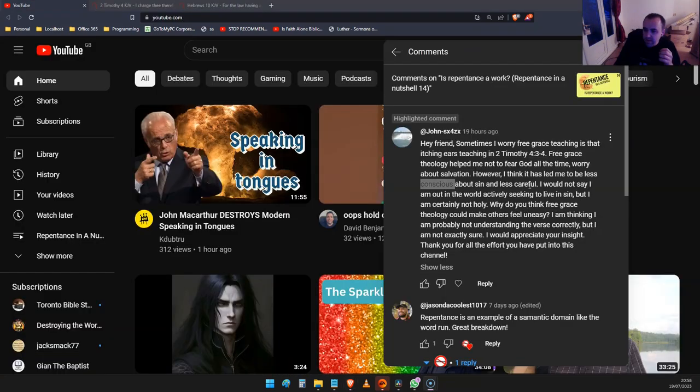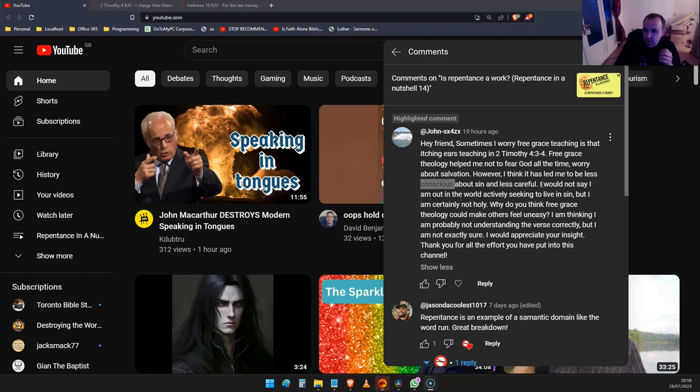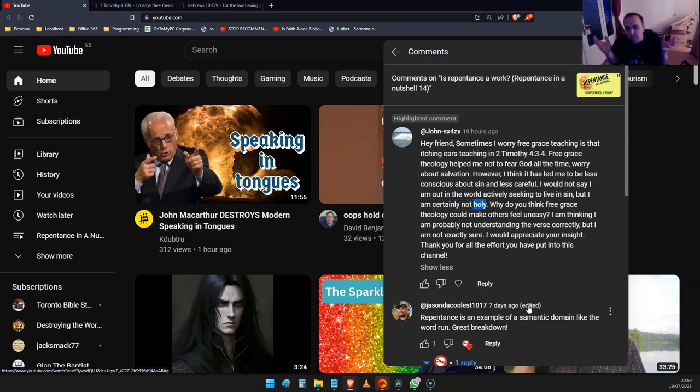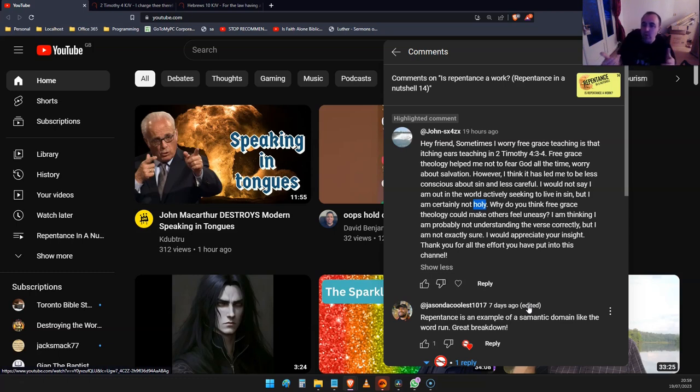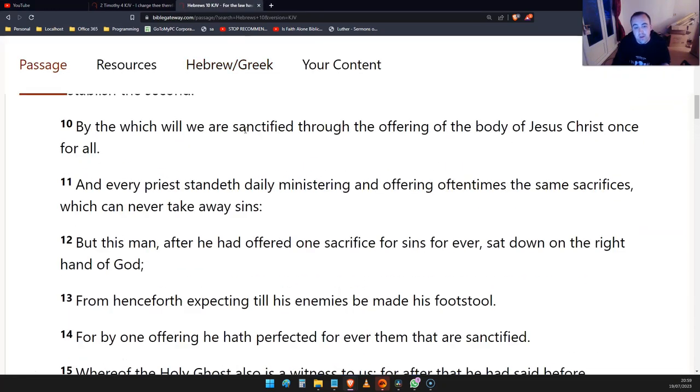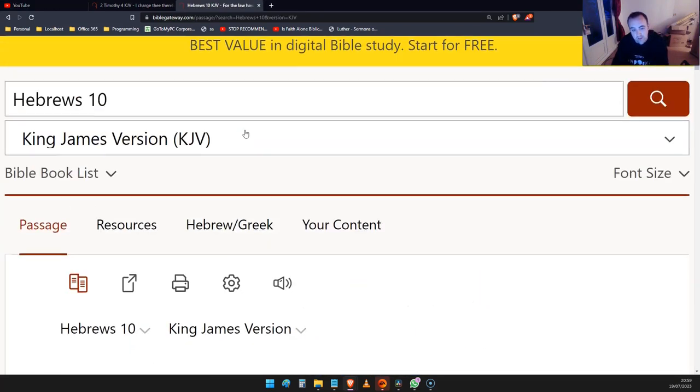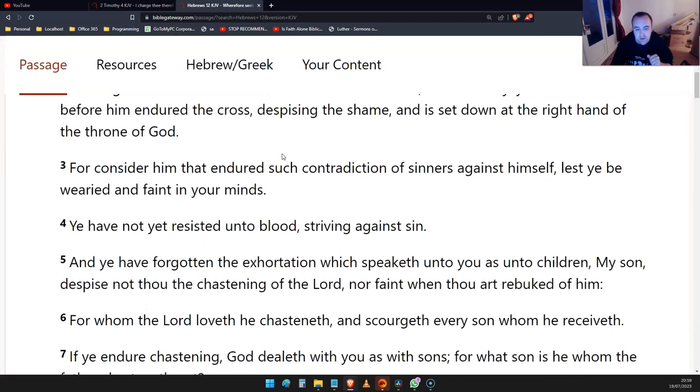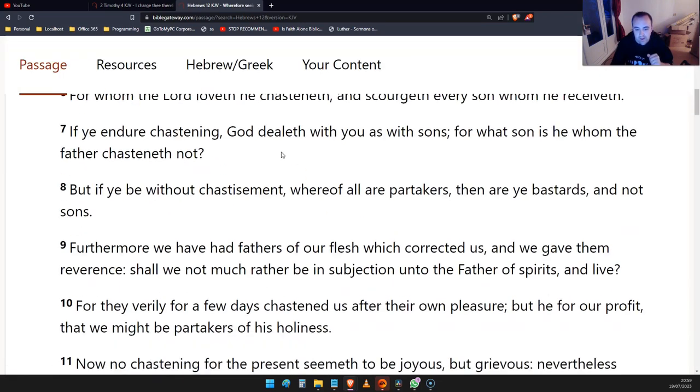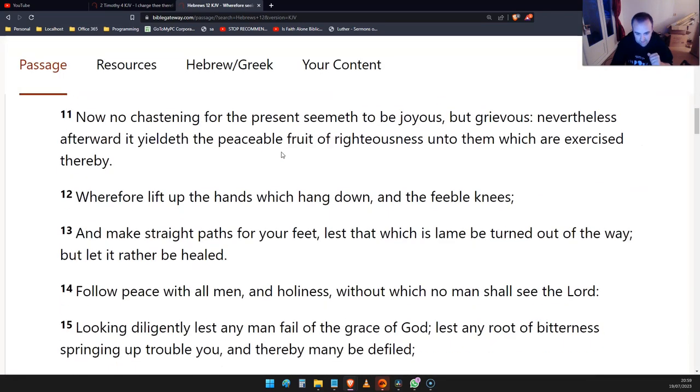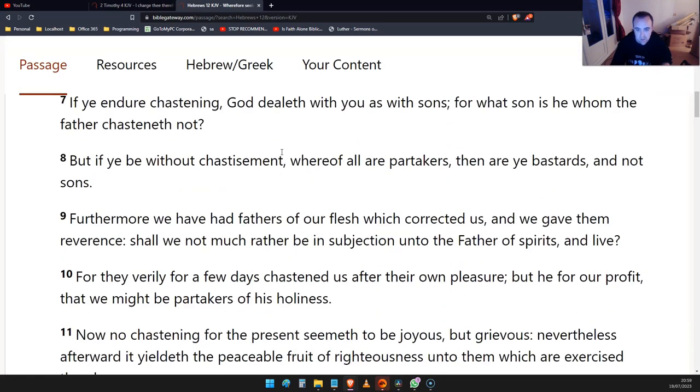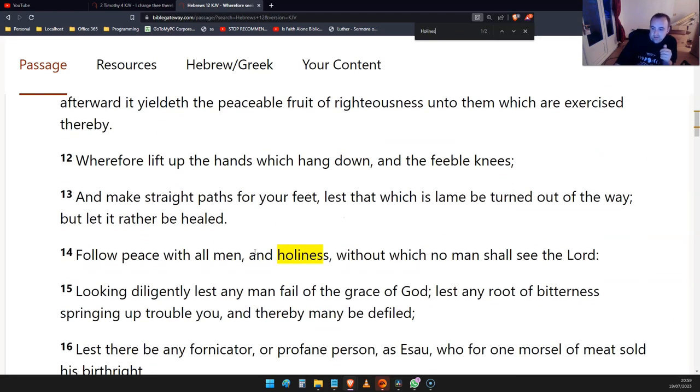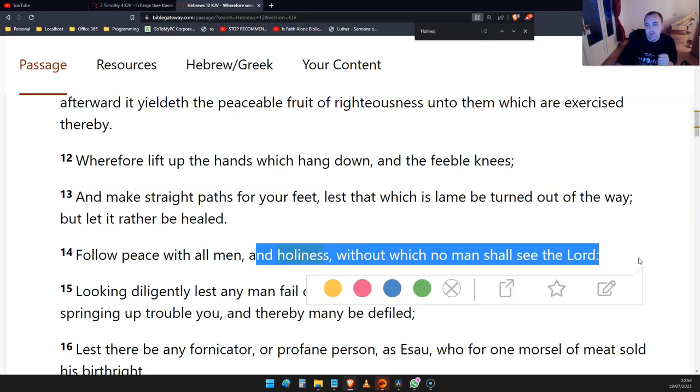You are not out in the world actively seeking to live in sin, but it's certainly not holy. Well, holiness according to who? Because the people who preach holiness are not themselves holy. A passage that they'll often quote comes from Hebrews 12. It says that without holiness no man shall see the Lord.